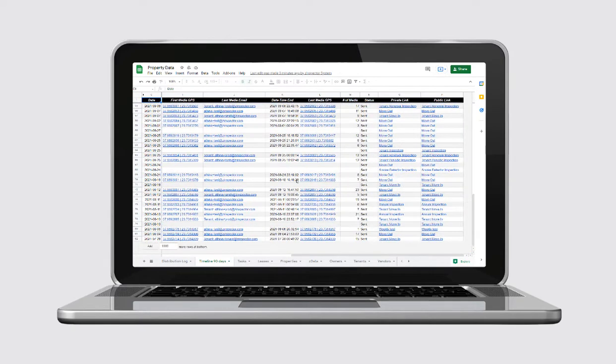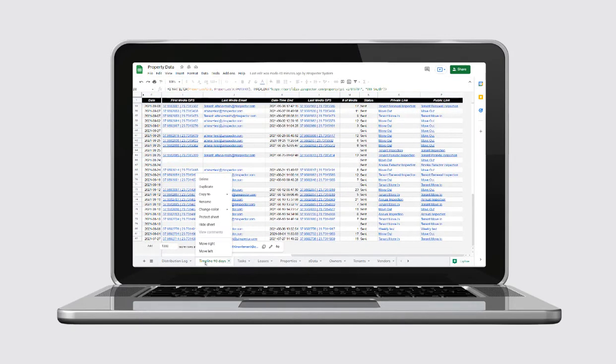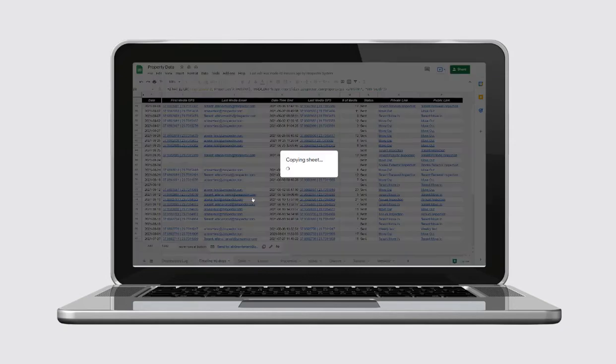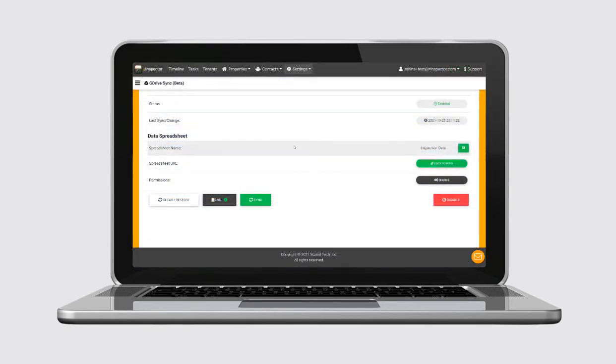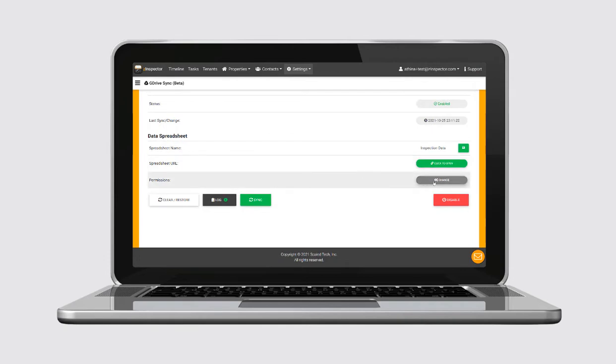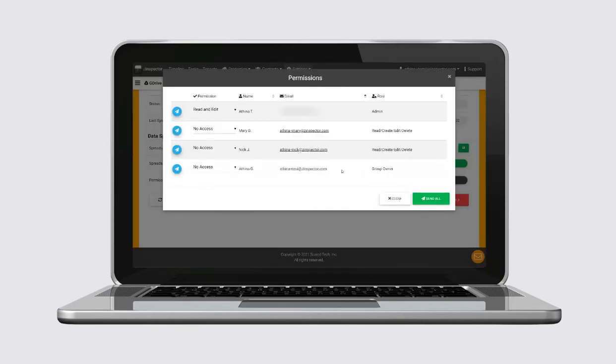You can effortlessly convert your synced data into other spreadsheets in seconds. Create your own custom sheets to fit your needs, share sheets with all your Z-Inspector group members as well as office and virtual assistants.